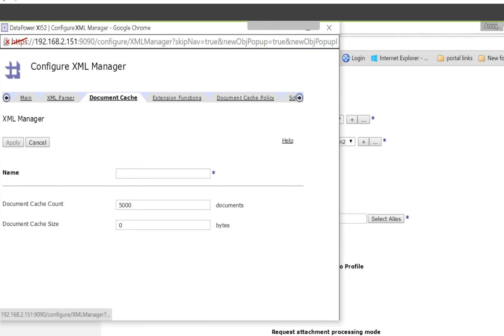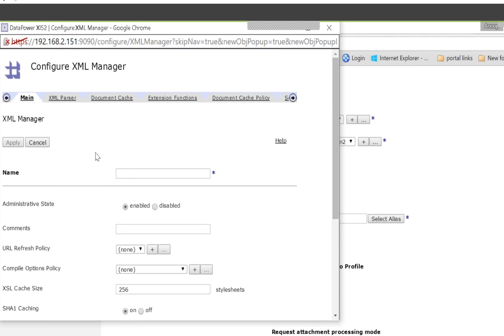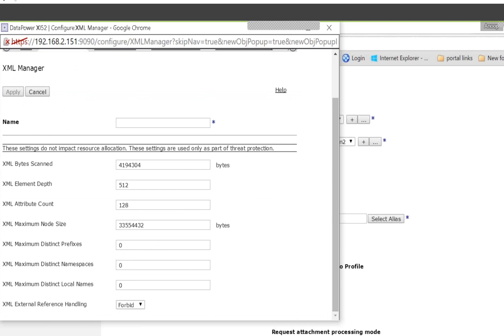For example, here you can see the default — go to XML Parser. By default, XML bytes need to be scanned, and there are XML element depth and XML attribute count settings, all by default. You can change them if you want. If your service is expecting only 50 XML elements in depth, you can specify that to avoid more XML elements coming into your service, improving performance. You can also specify maximum node size, namespace, and prefix.